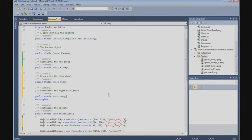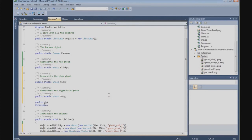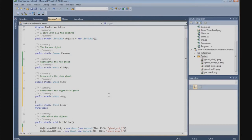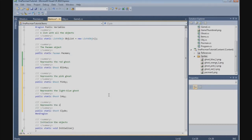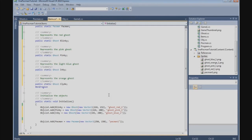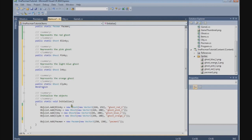And finally, public static Ghost Clyde — representing the orange ghost. Object list add: Clyde is new Ghost, new Vector2 at 256, 288, and the texture is ghost orange one.